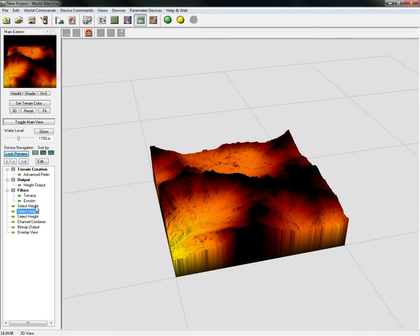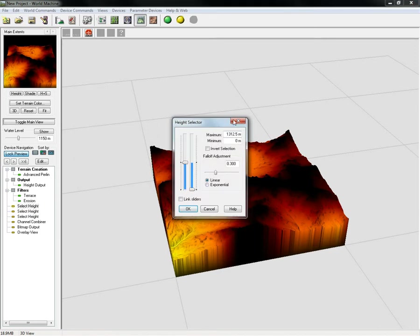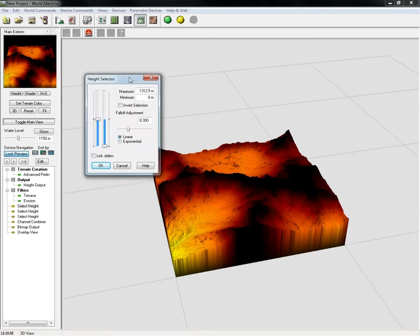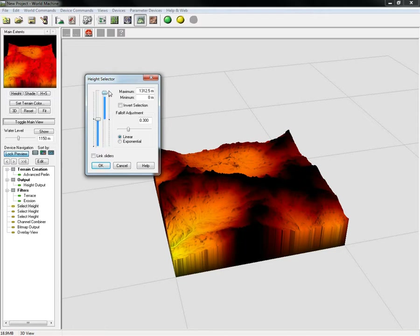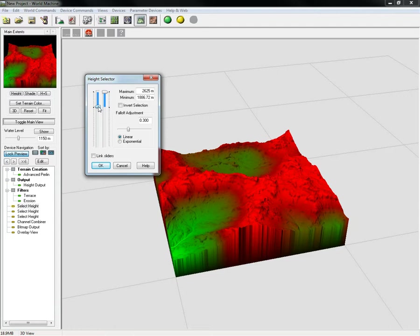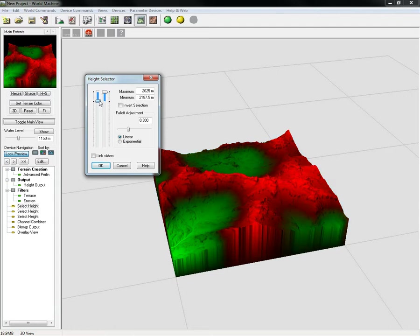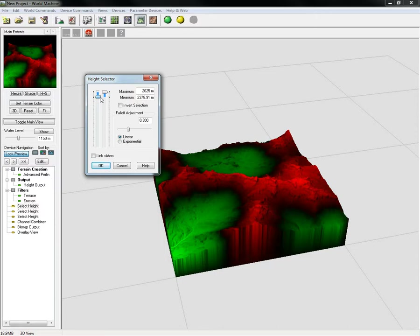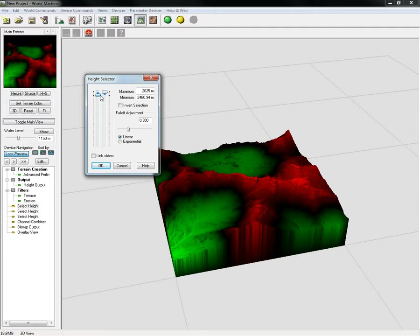Go to our height and we will pull these all the way up. This will be our max and we can adjust this. You'll start seeing some of our green will start showing through, and we're going to adjust this until we get the areas where we want one texture, such as our mountainous or rock, will be here in the red area.